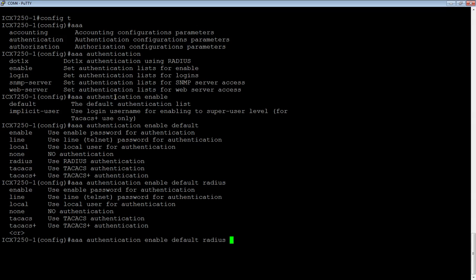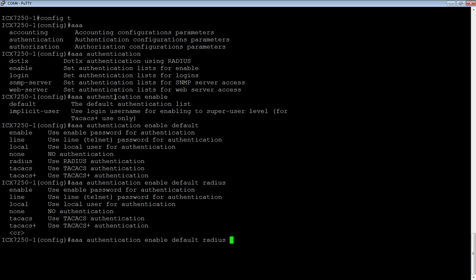That doesn't mean that if they get a reject back from the radius server because they get the wrong username and password, that they get to move on to the next option. That means if the radius server is not configured or if the radius server is down, it'll move on to the next method.